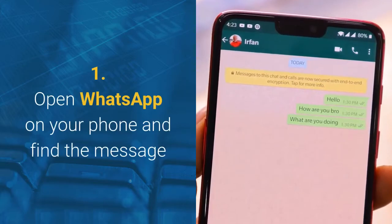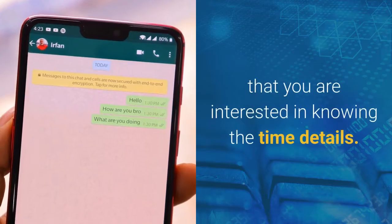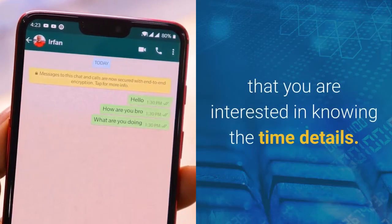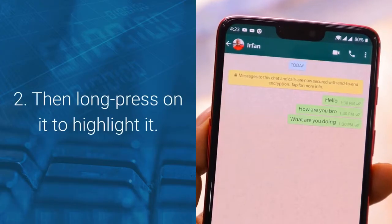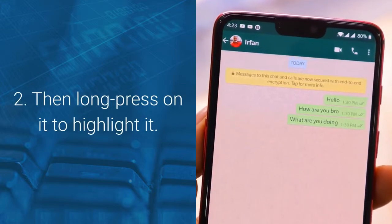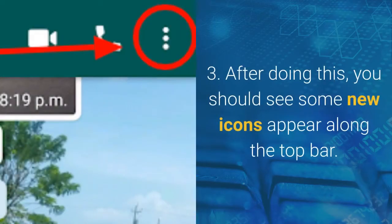Step 1: Open WhatsApp on your phone and find the message that you are interested in knowing the time details. Step 2: Then long press on it to highlight it. Step 3: After doing this, you should see some new icons appear along the top bar.